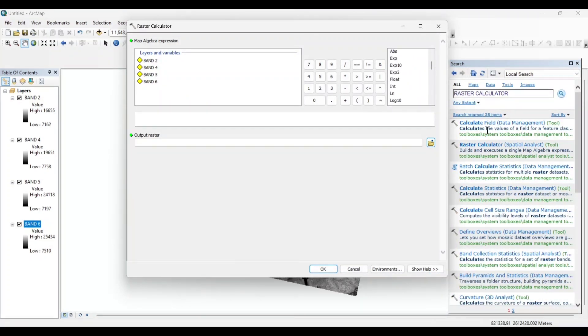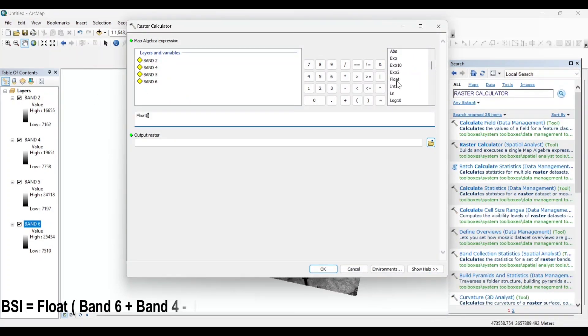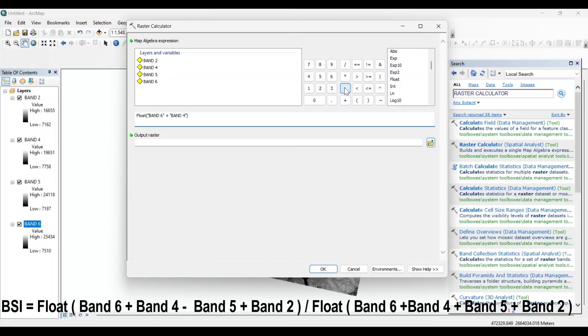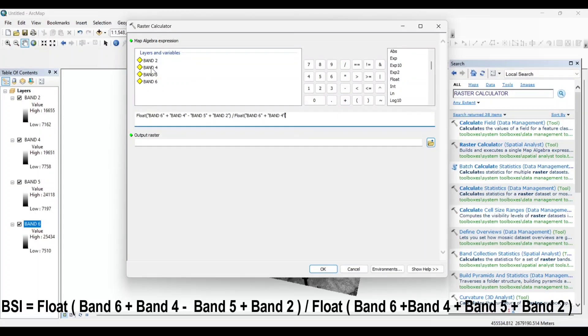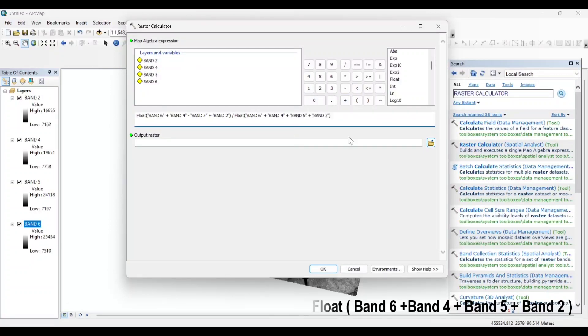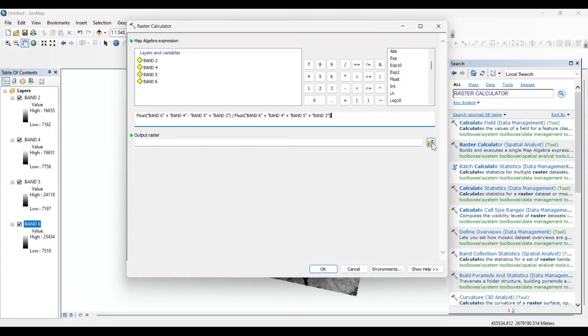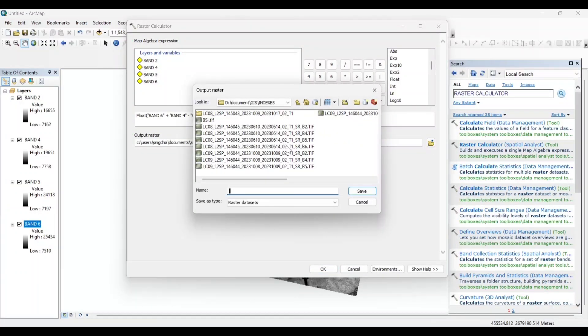First let's put the formula. Now save to our output raster and OK.